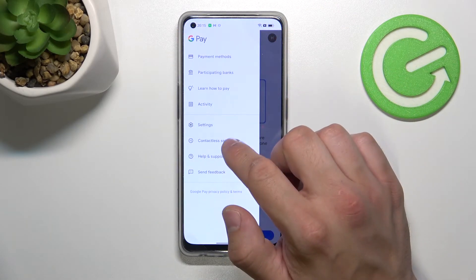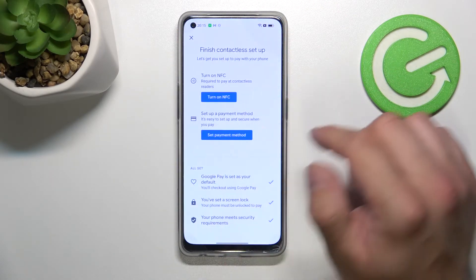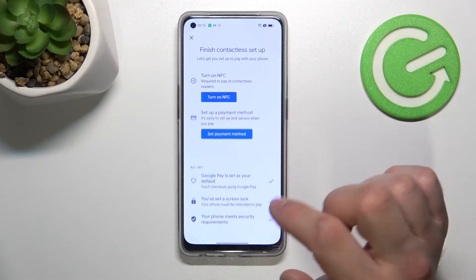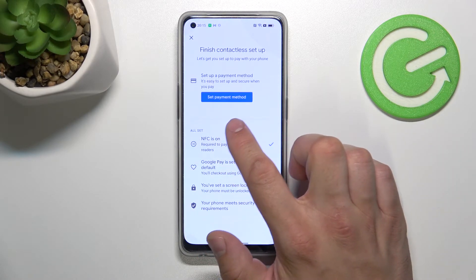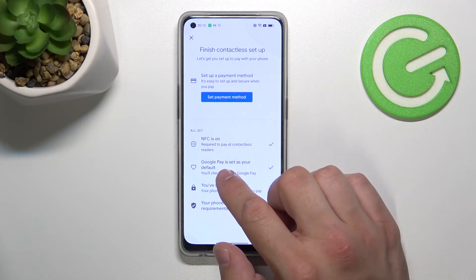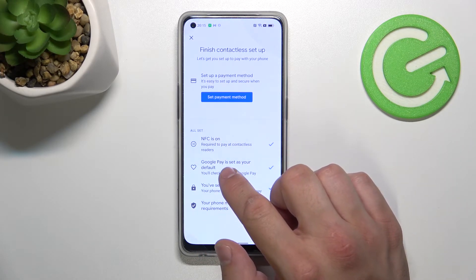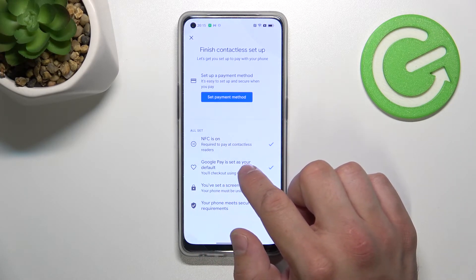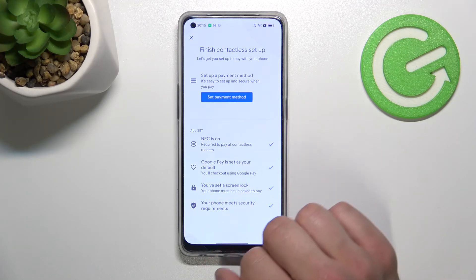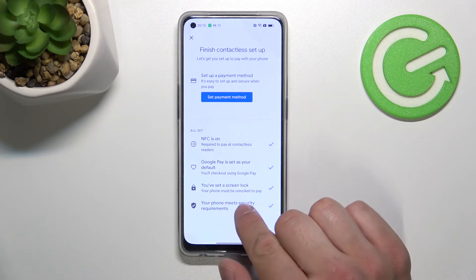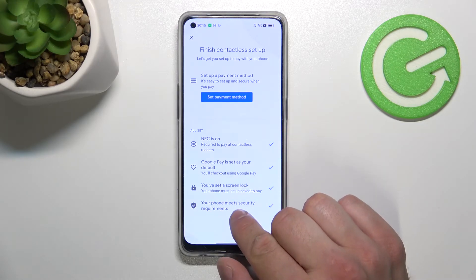In Contactless Setup, you can turn on NFC, set payment method, check if Google Pay is set as your default, if you've got a lock screen set, and if your phone meets security requirements.